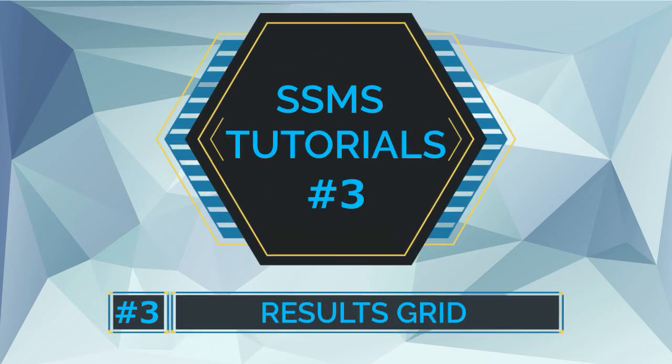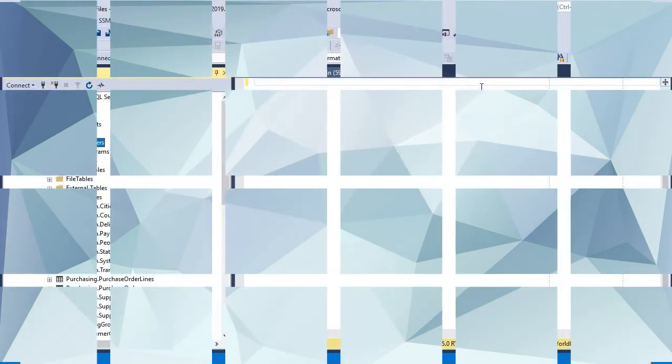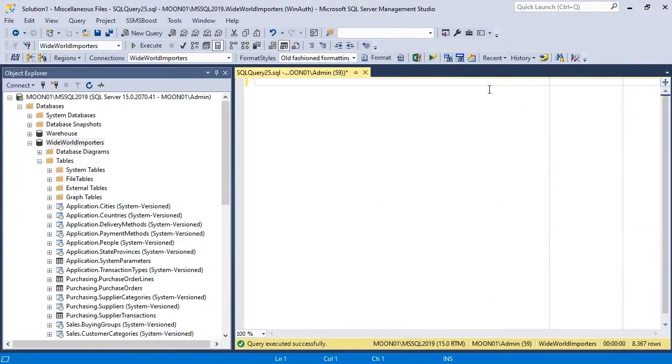Results Grid is a tool that allows you to navigate through a result set received from a SQL Server after executing a valid query.